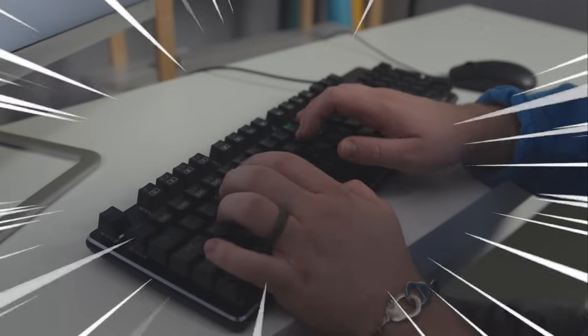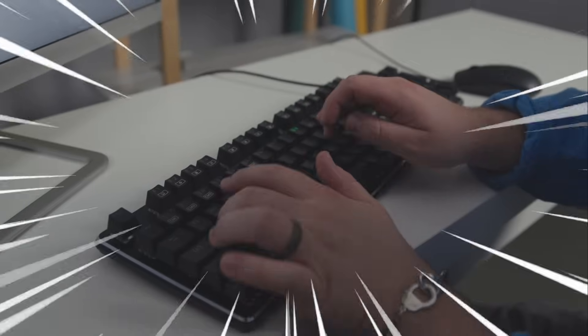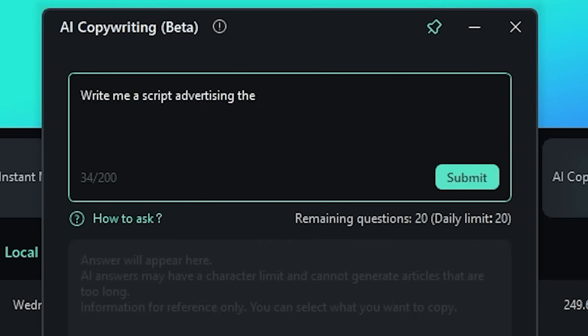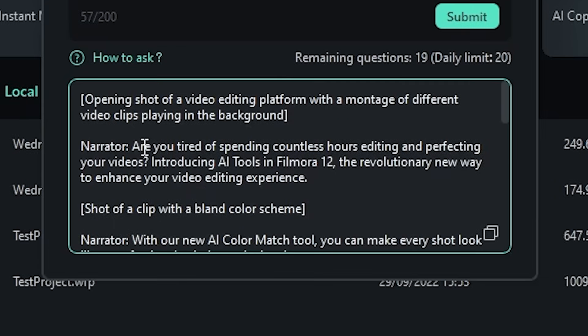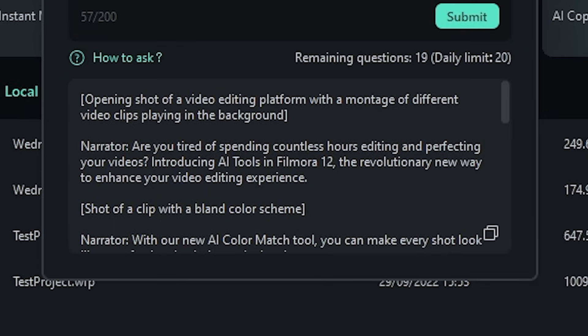Okay computer, write me a script advertising the AI tools in Filmora 12. Voiceover: Are you tired of spending hours upon hours editing your videos? Yes, yes I am.